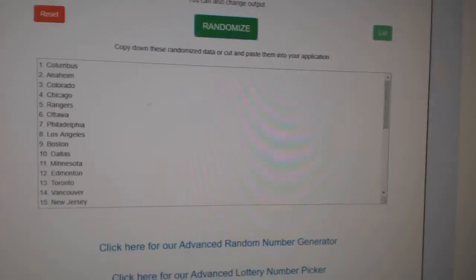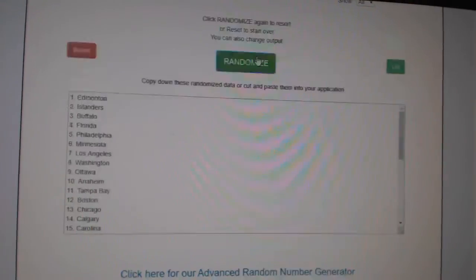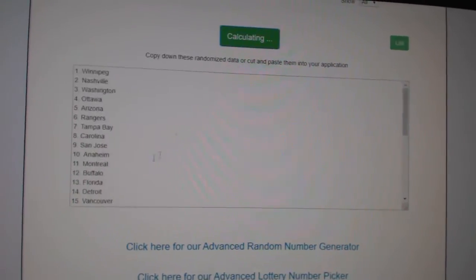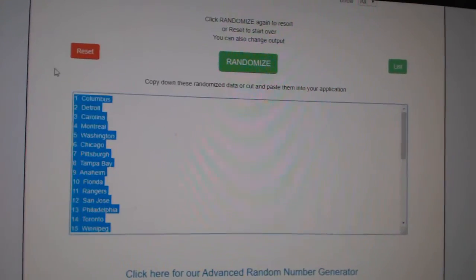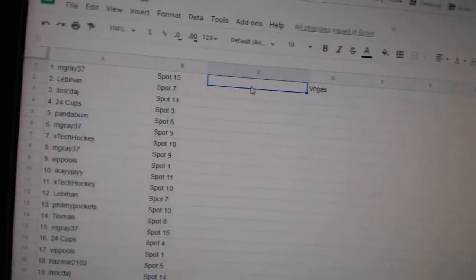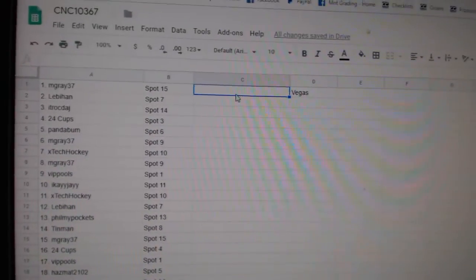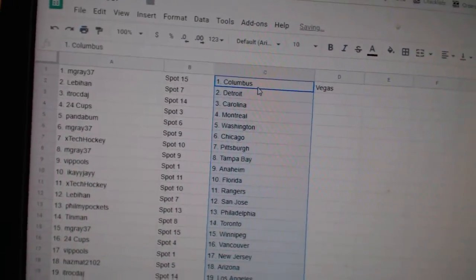And the teams. One, two, three. Copy and paste. All right.